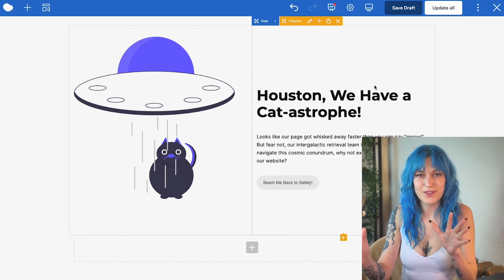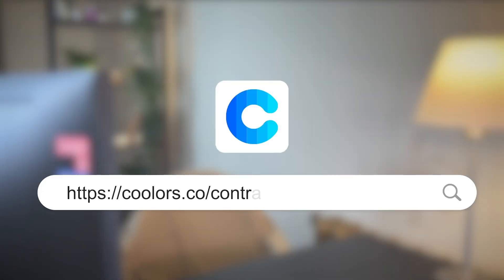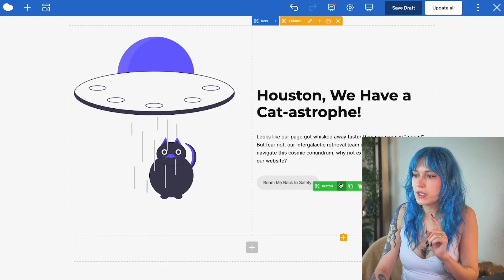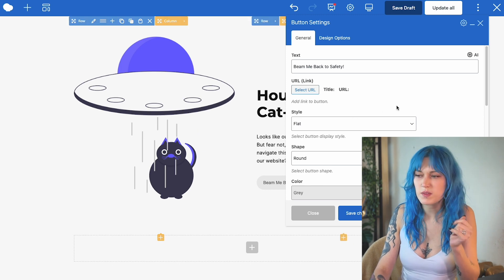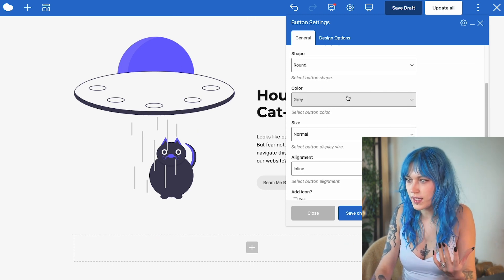Next is Coolors' color contrast checker, which will show you if there's enough contrast between your text and your background. These checkers are so important because if you don't have any visual impairments, you sometimes can't really tell if your design is accessible enough. So let me quickly change the color of this button to match the spaceship color so it fits the layout.